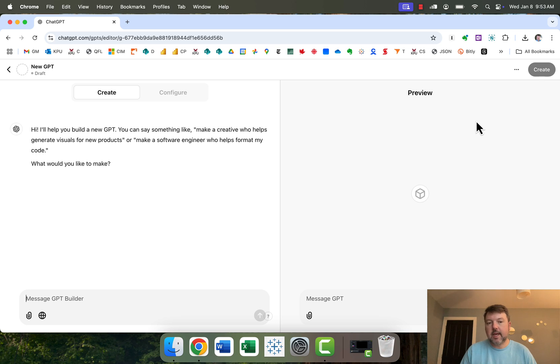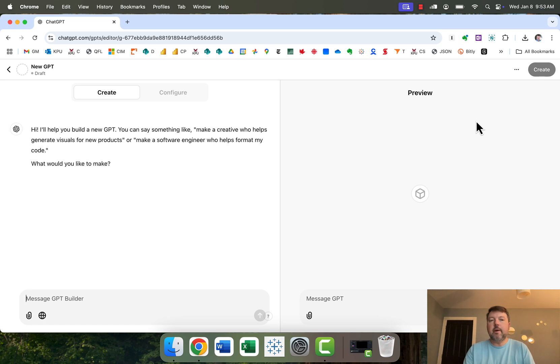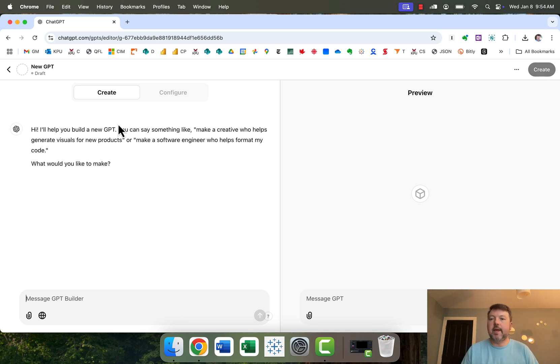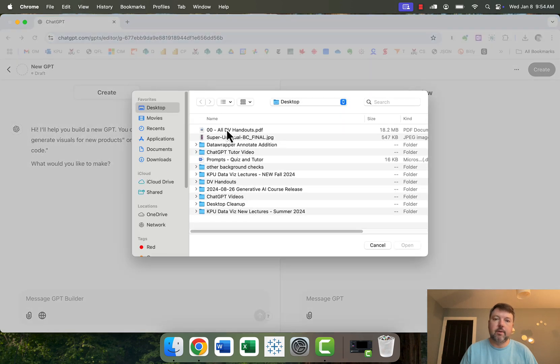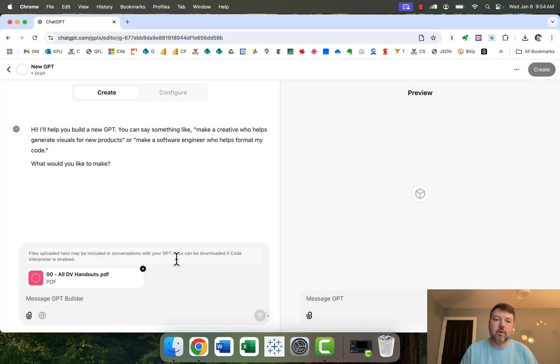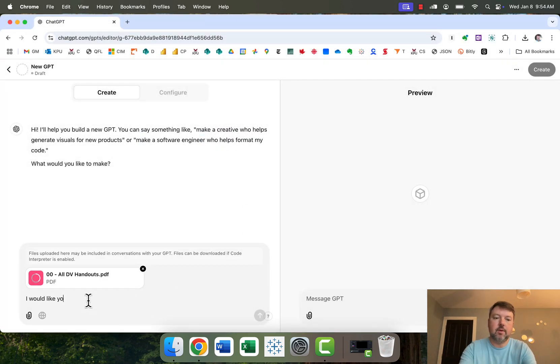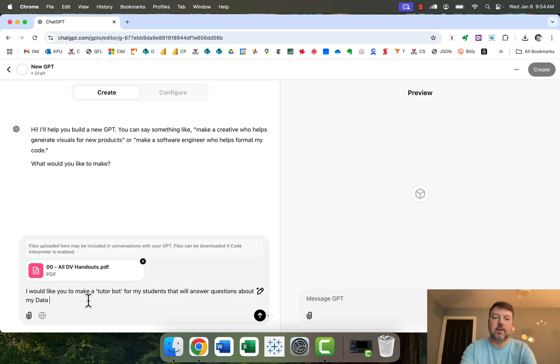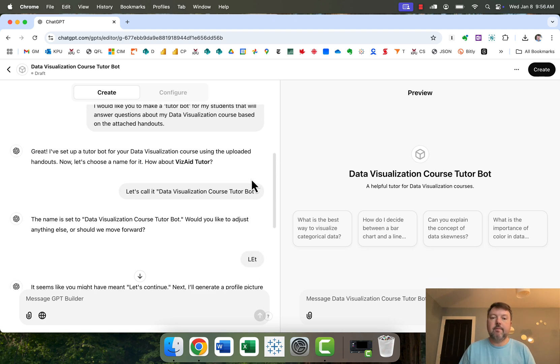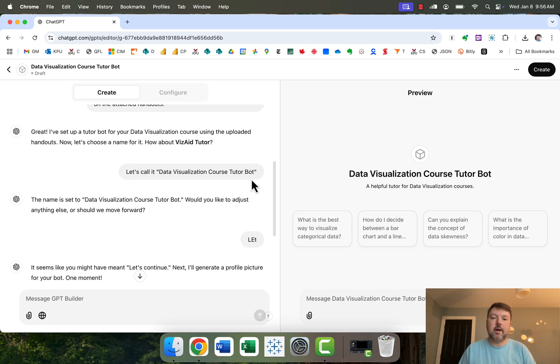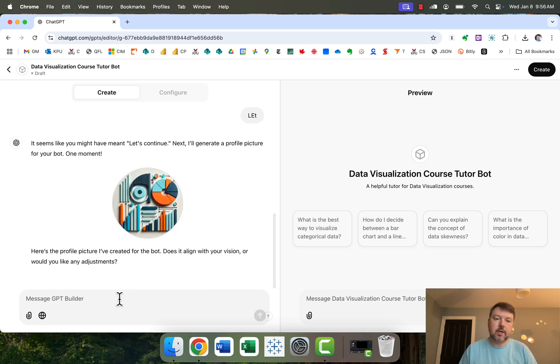The main problem that I think people are running into and what I was running into is when you go to create your first custom GPT or your second or your third you're probably looking at something that looks like this, right? So it's saying hi I'll help you build a new GPT. What would you like to make? And you start having a conversation with ChatGPT about what it is you'd like to do. So maybe in my case I want to upload some of my course handouts and I say I would like you to make a tutor bot for my students that will answer questions about my data visualization course based on the attached handouts. And then it'll typically do the basic setup. It'll suggest a name for the tutor bot. It'll come up with a picture. You can say that's fine.